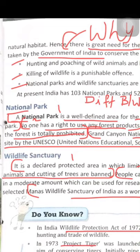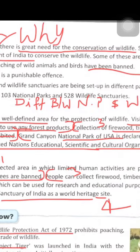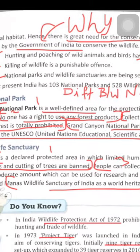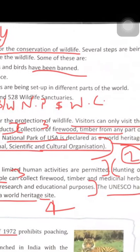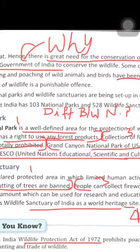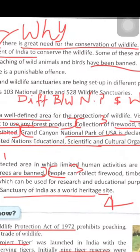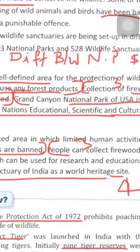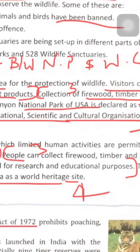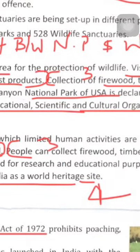Distinguish between a national park and a wildlife sanctuary. A national park is a well-defined protected area for wildlife where visitors can only visit the park. A wildlife sanctuary is a declared protected area where there are some limits on human activities.